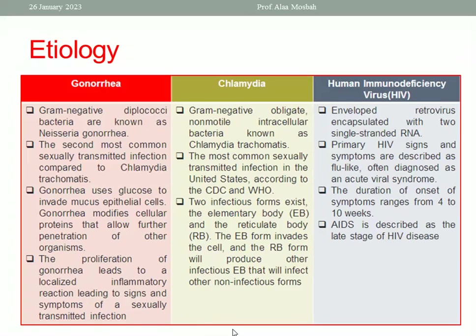Chlamydia infection is caused by a Gram-negative obligate non-motile intracellular bacterium known as Chlamydia trachomatis. This is the most common sexually transmitted infection in the United States, and the most common bacterial STI according to CDC and WHO.